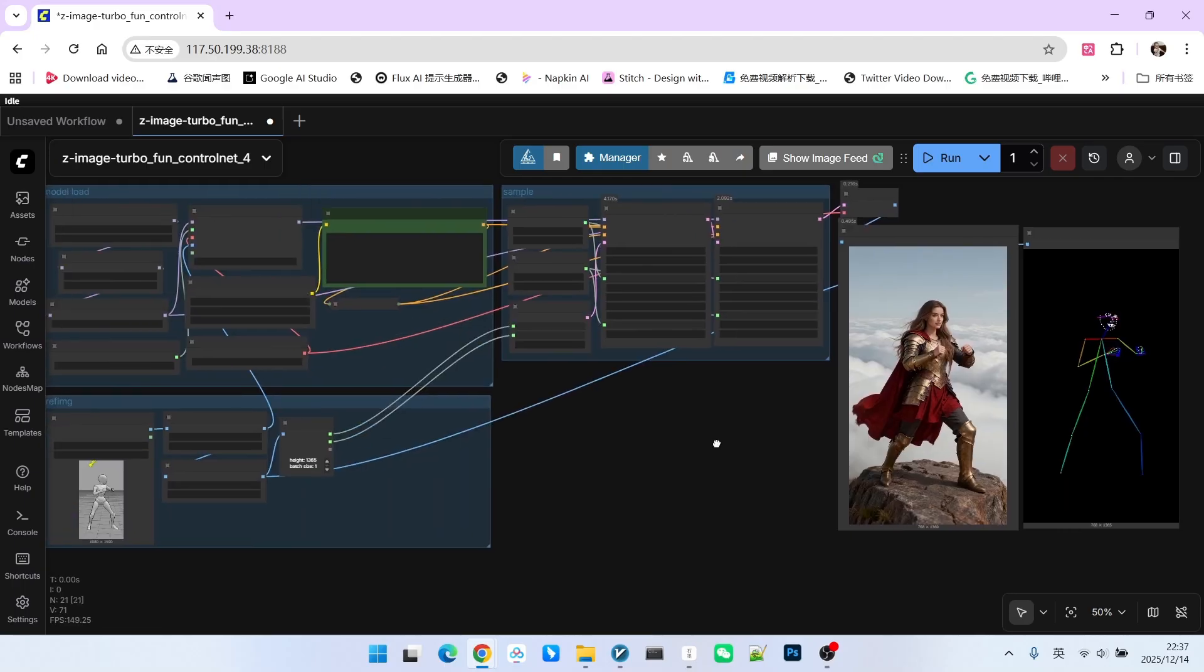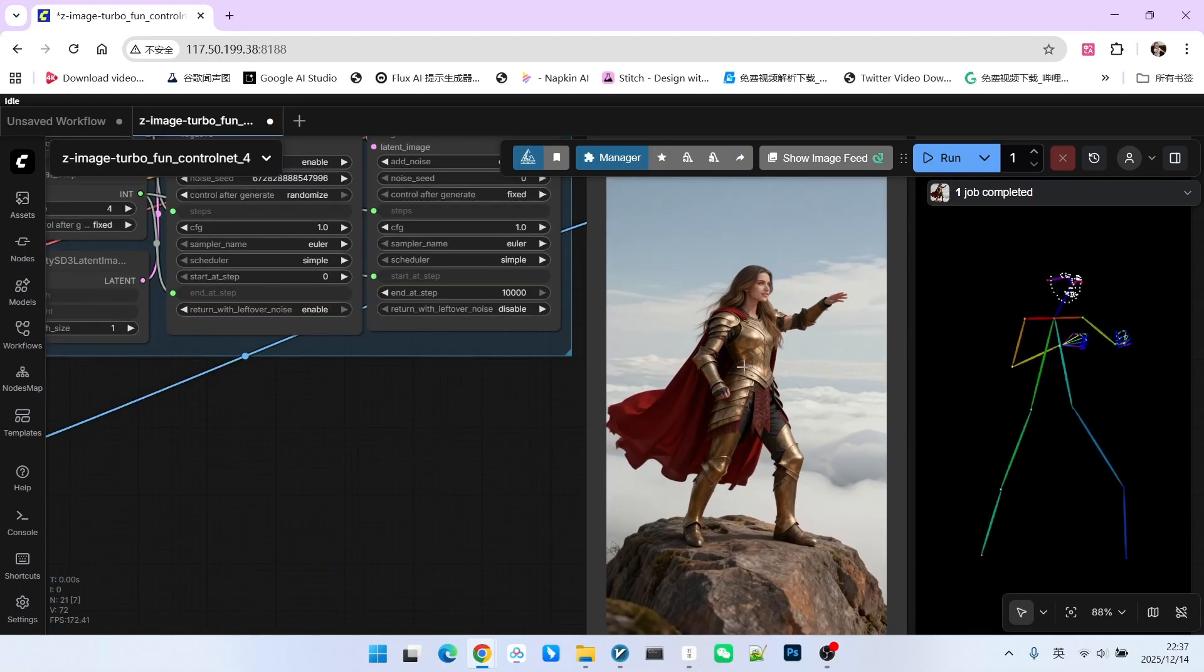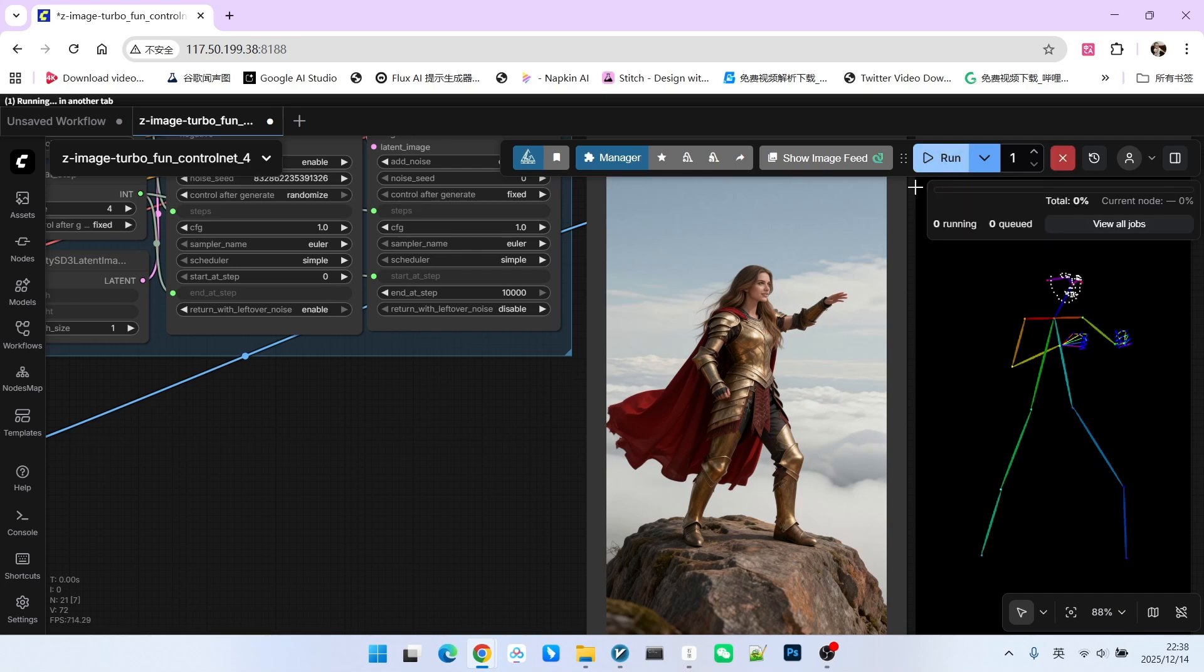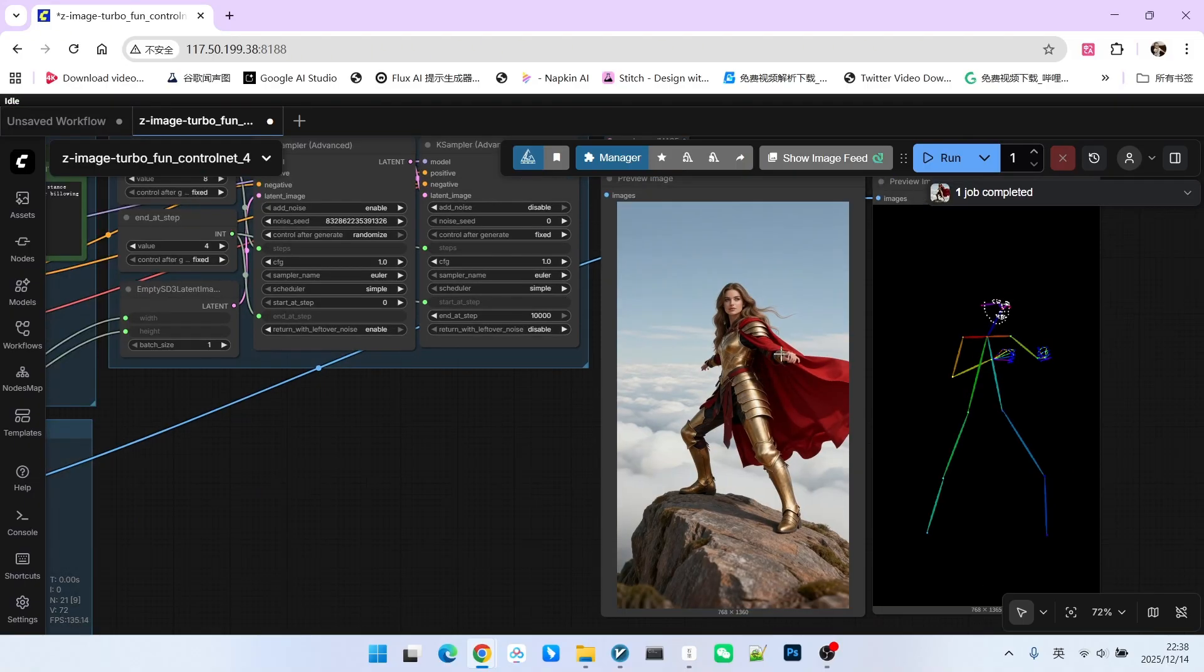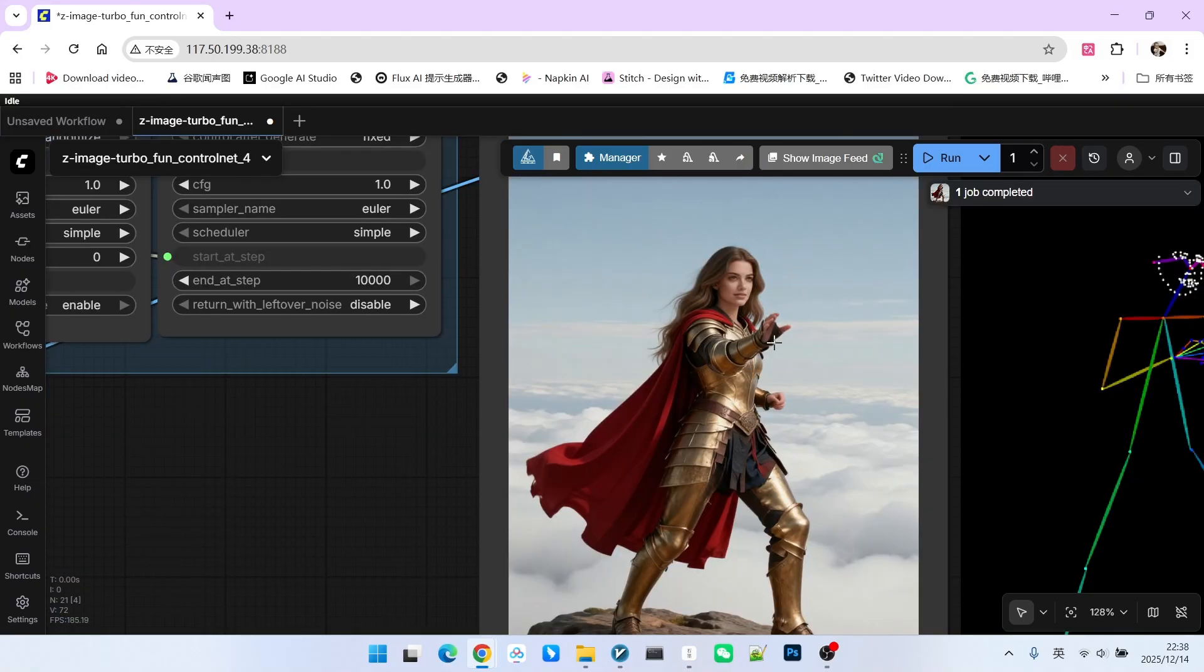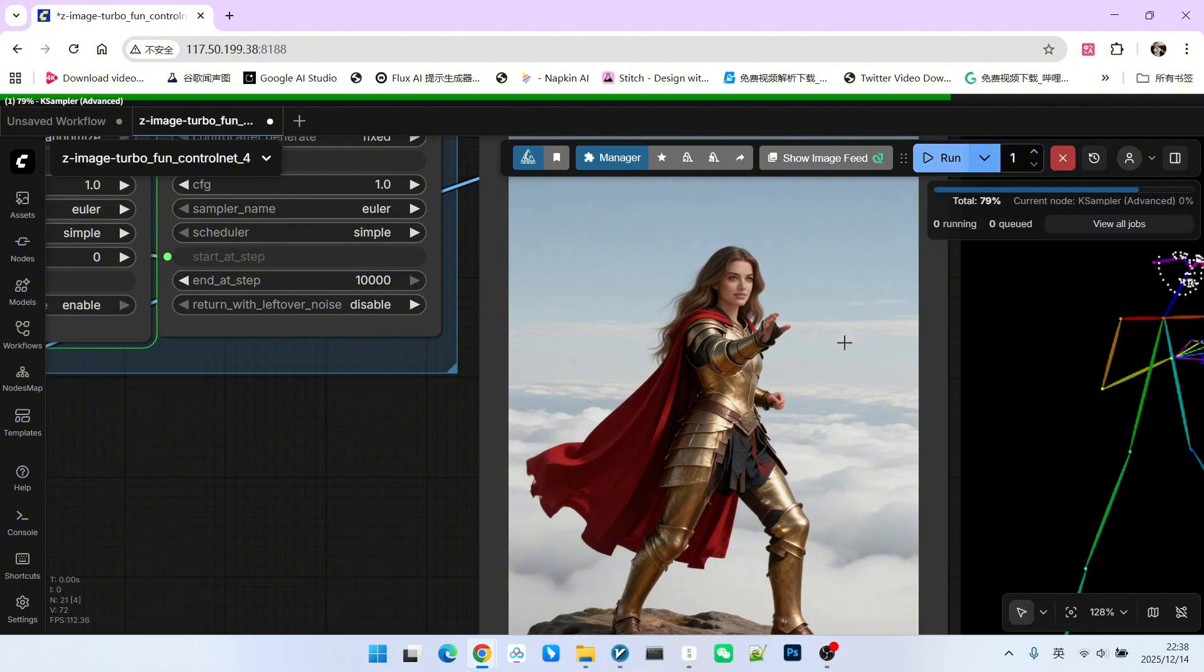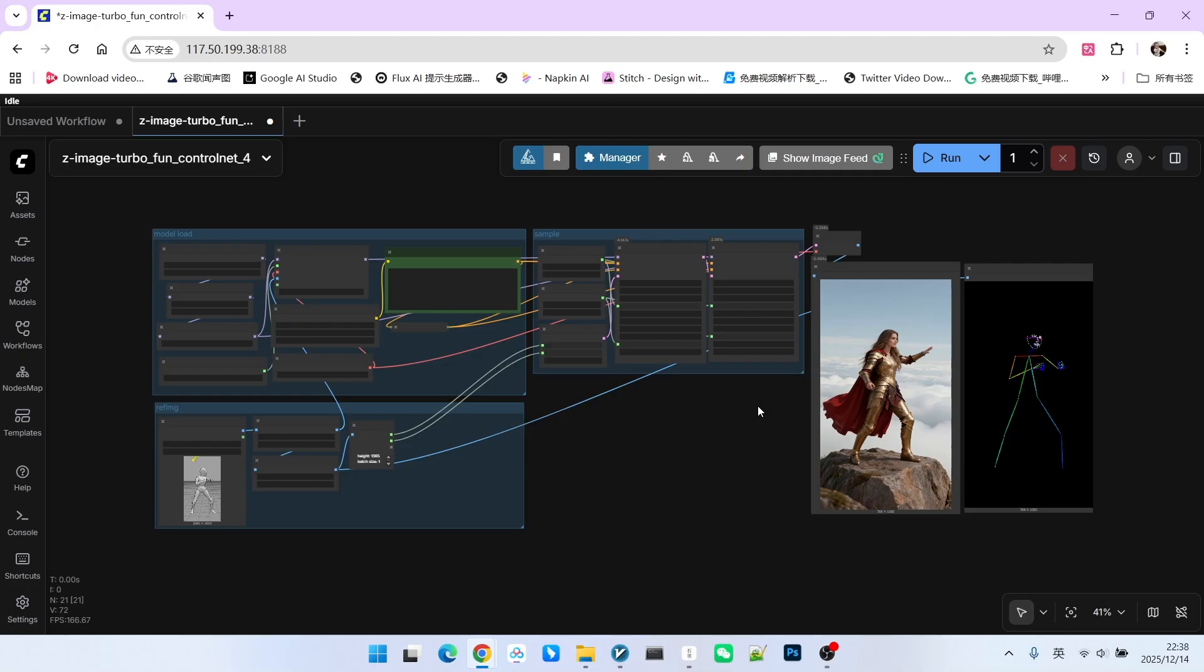Now, let's change the weight to 0.5. The overall form and the facial orientation are still consistent, but the hand pose has changed. Let's run it again. 0.5 one more time. Run another one. You can see that these are images I generated in real time without generating them beforehand. You will find that the intermediate state of 2.0 is clearer. From this perspective, the improvement of ControlNet 2.0 relative to 1.0 is quite significant.